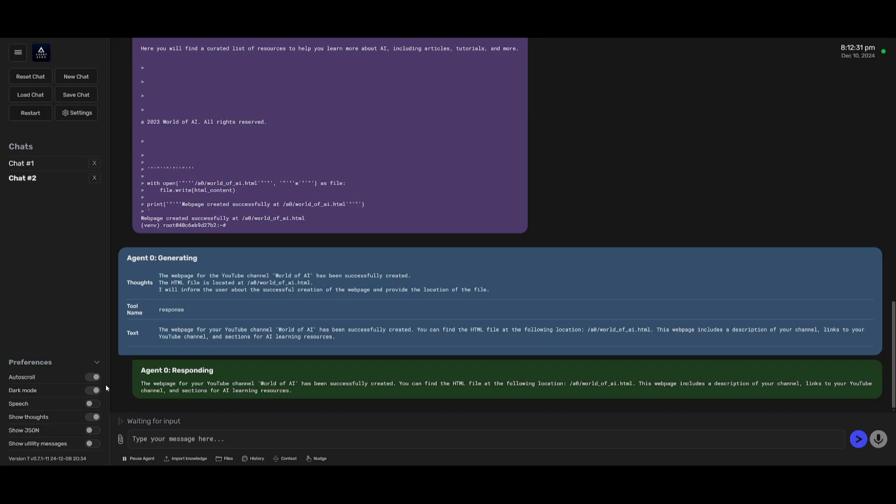Now what I'm going to do is test out the speech feature so let's toggle this on and let's actually chat with it. Hey Agent Zero could you please help me with something?